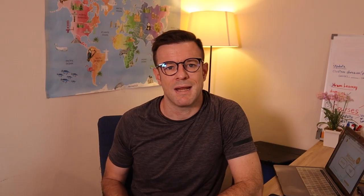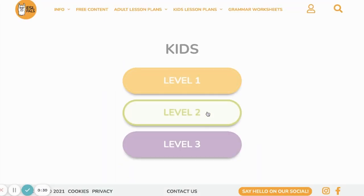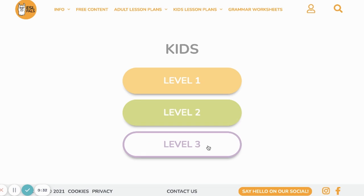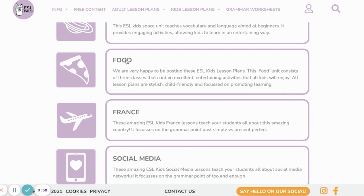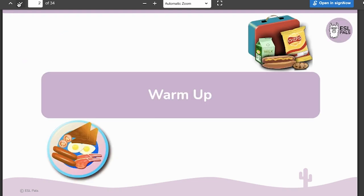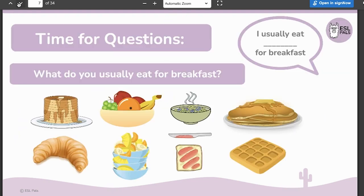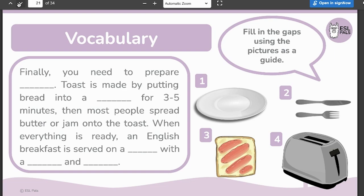Curriculum number 4 is called ESL Pals. ESL Pals is a little different in that they allow you to choose whether you want to teach adults or kids — they have curriculum for general English or business English for adults, as well as units and levels for teaching kids. In addition to the actual curriculum, they've also got grammar worksheets and other resources, plus a lot of cool free stuff. So you can check out the free section if you're not quite sure whether this is the curriculum you want to use.